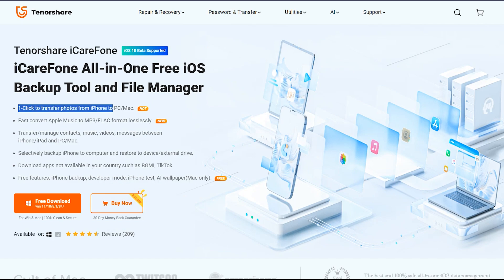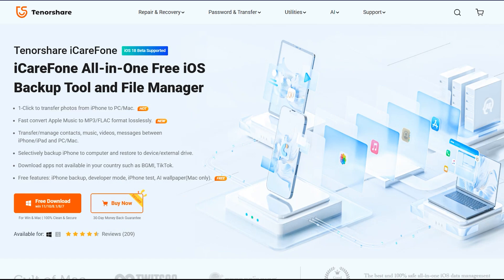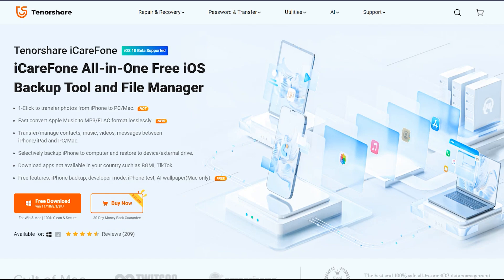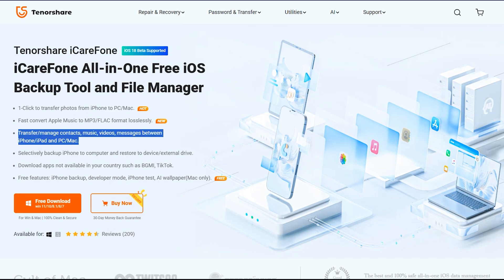This is also totally compatible with iOS 18 beta version, so no need to worry if you have updated your iOS device. You can transfer data with just a single click, which I'm going to show you how it works. iCareFone also offers converting Apple Music to MP3 files, which is quite useful.